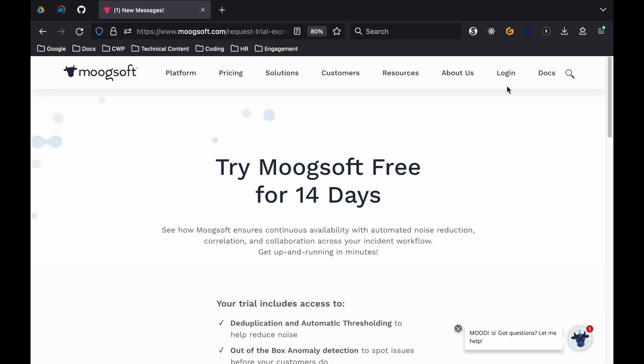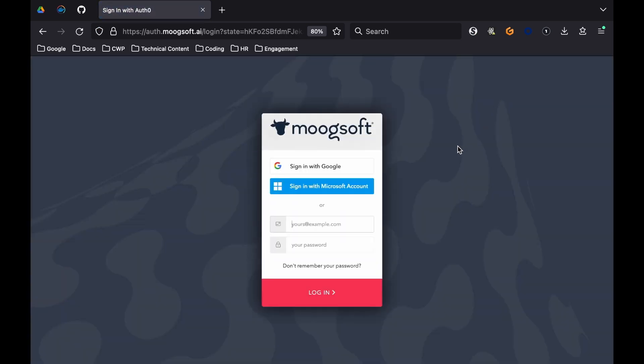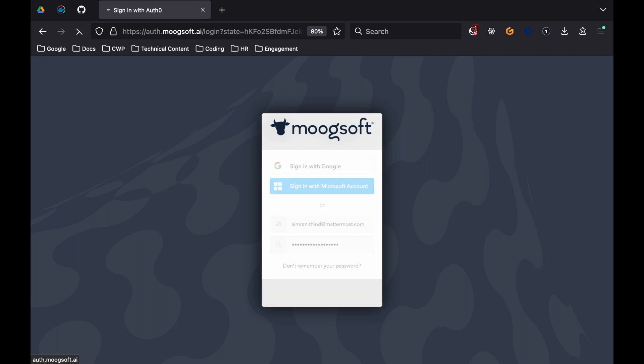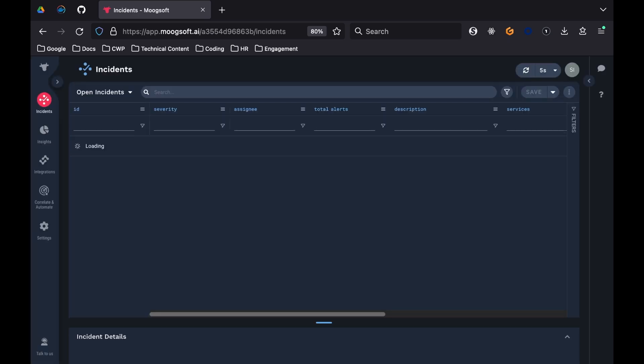You're going to use Moogsoft to analyze some fake network data logs and then send alert notifications into a Mattermost channel. You will need to set up a dummy environment first that will continuously generate a stream of logs and then have this data ingested into Moogsoft using a collector. A collector is an agent that collects metrics and detects anomalies on Linux, Windows, and macOS servers. This information then gets sent to Moogsoft.